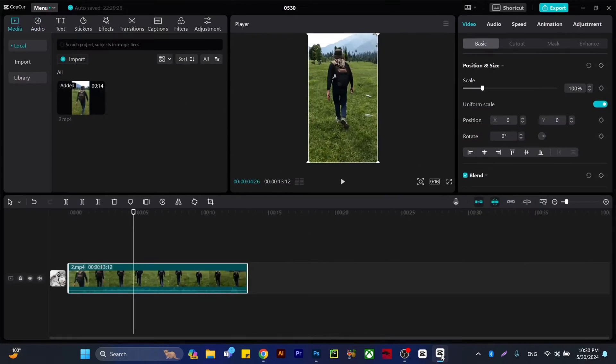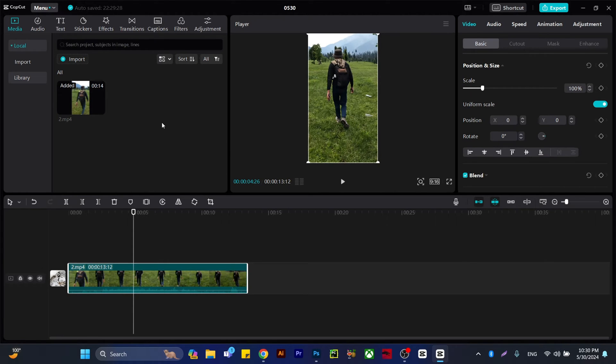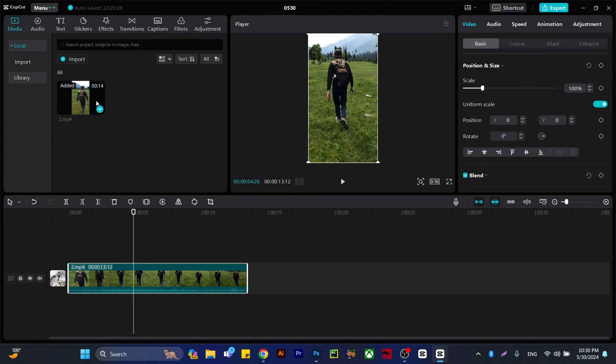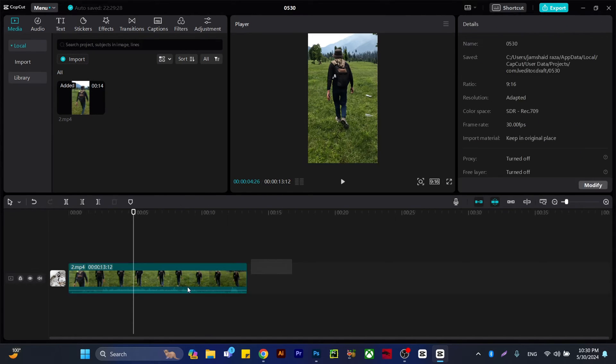You must have CapCut downloaded on your PC. For example, I have this video. If you don't have CapCut, you can install it easily from Google and import your video.